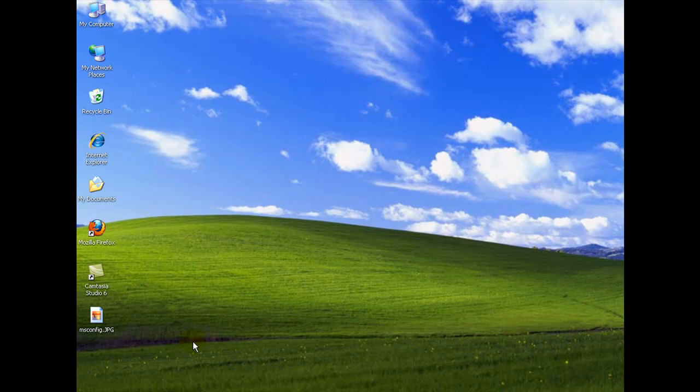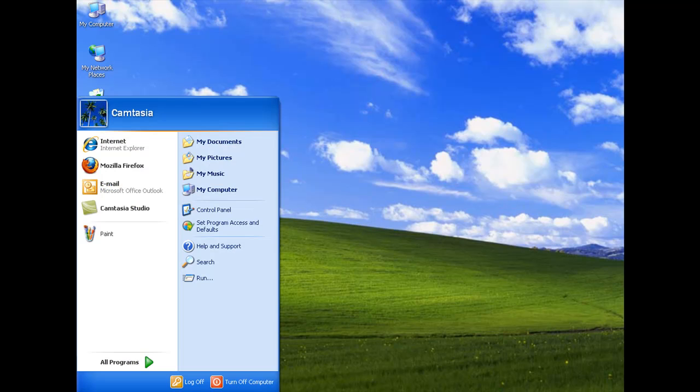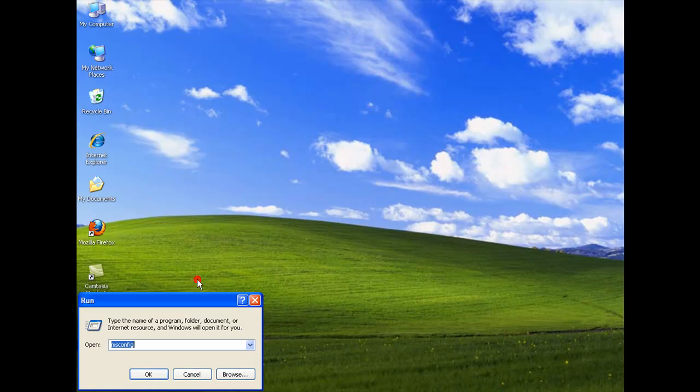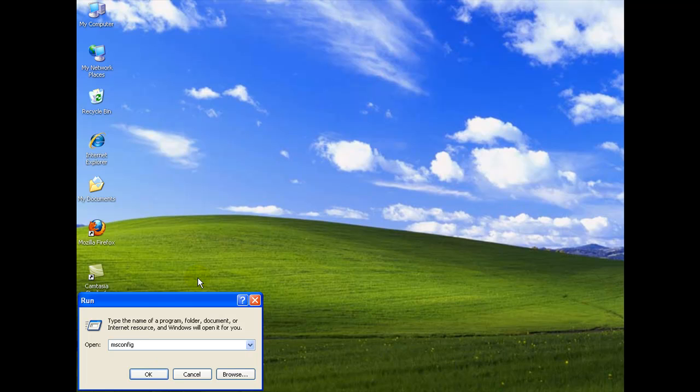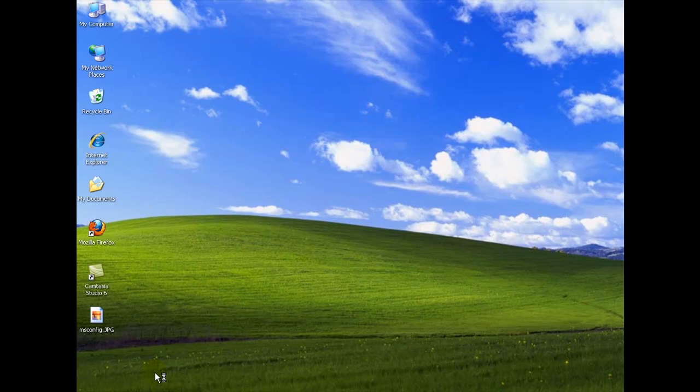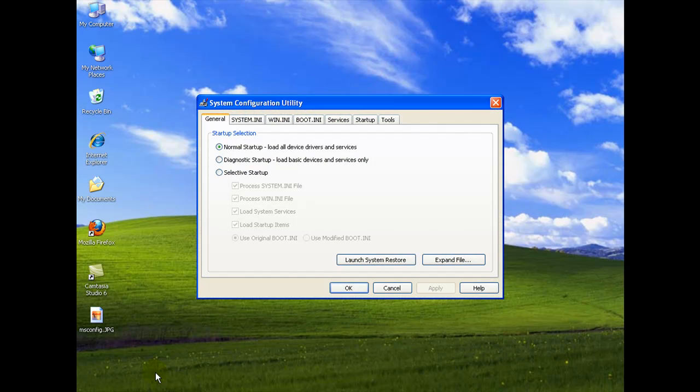The next thing we're going to do is go into the System Configuration menu by clicking on Start and Run. We're going to type in MS Config into the Run box and select OK. And here we have our System Configuration Utility. By default, it's going to open up in the normal startup mode.